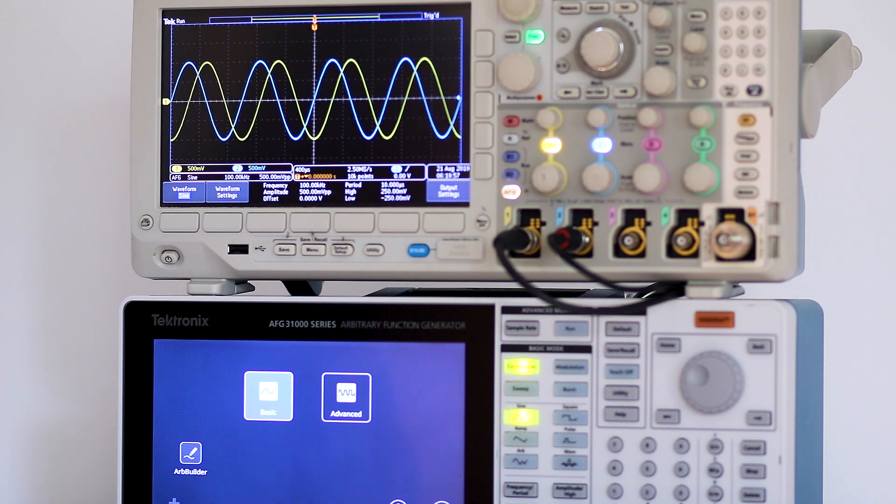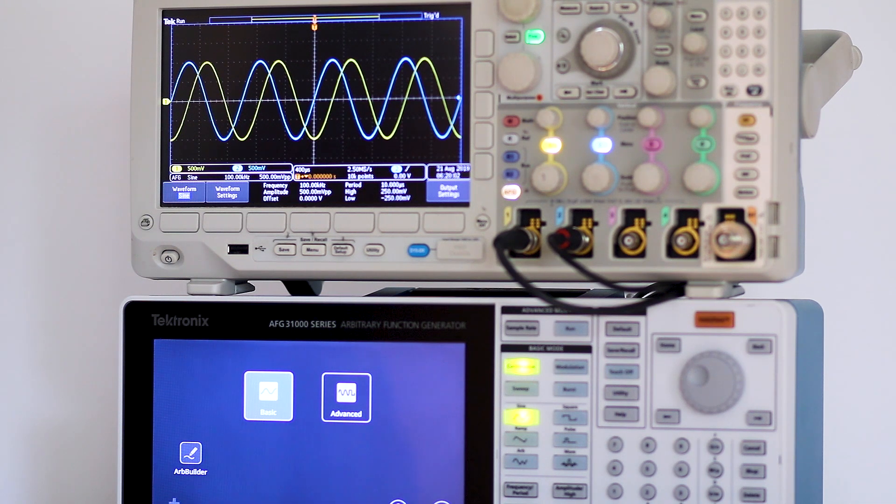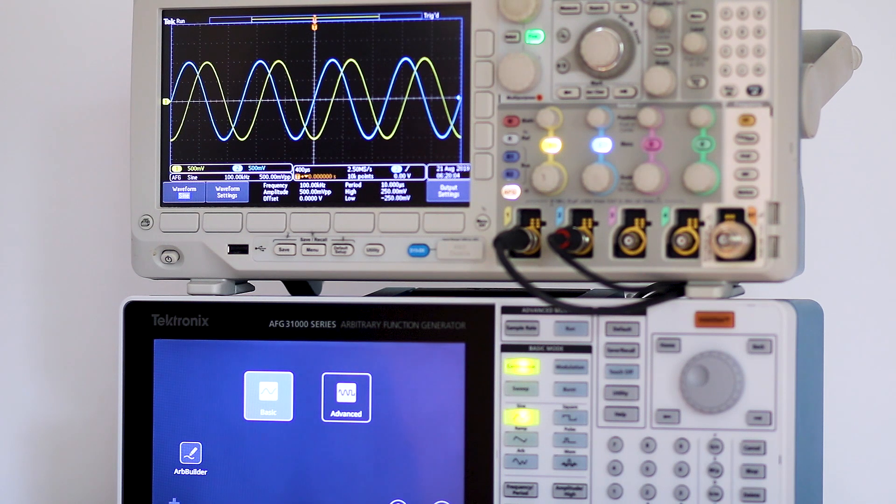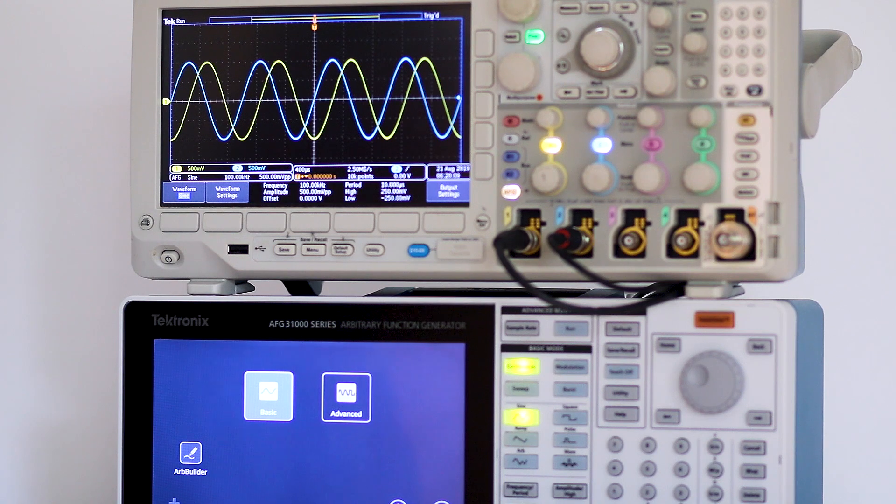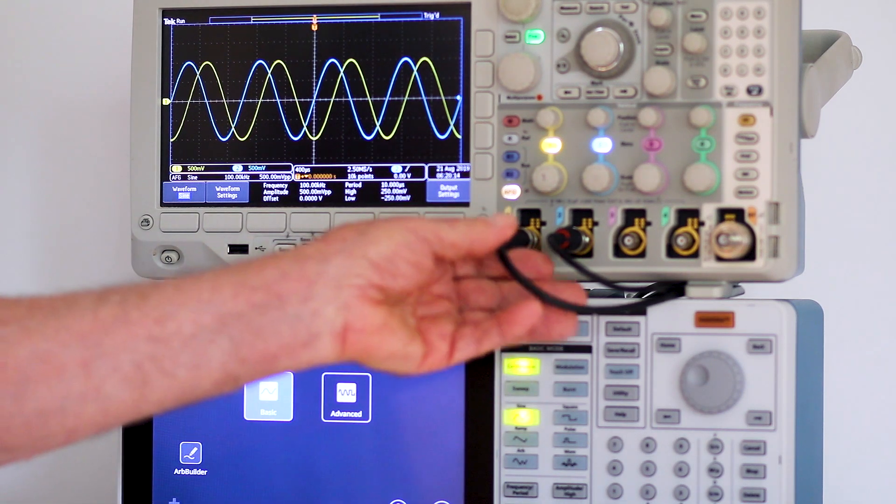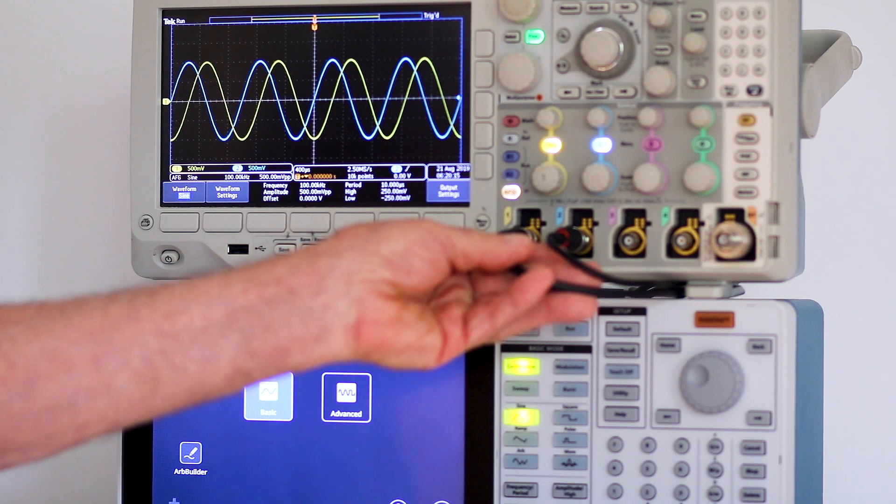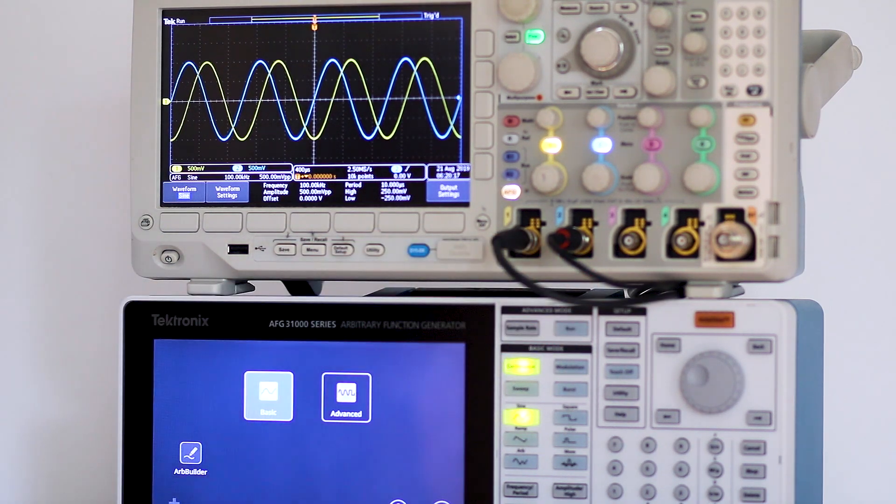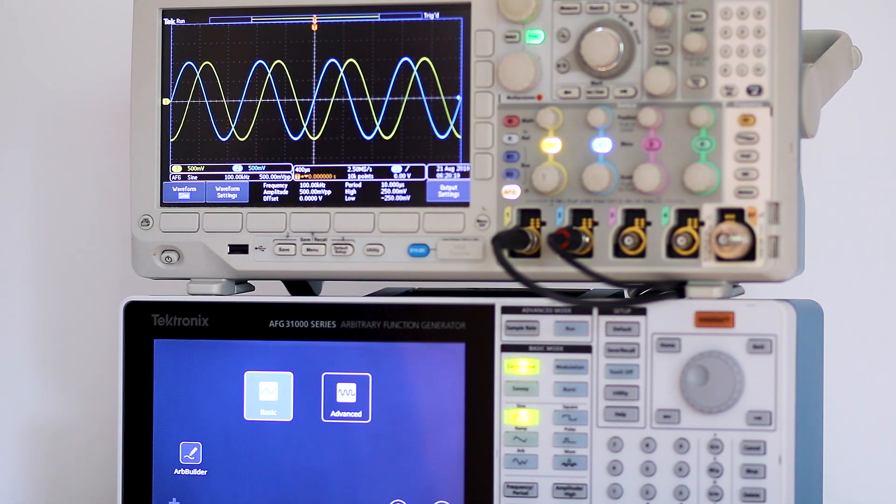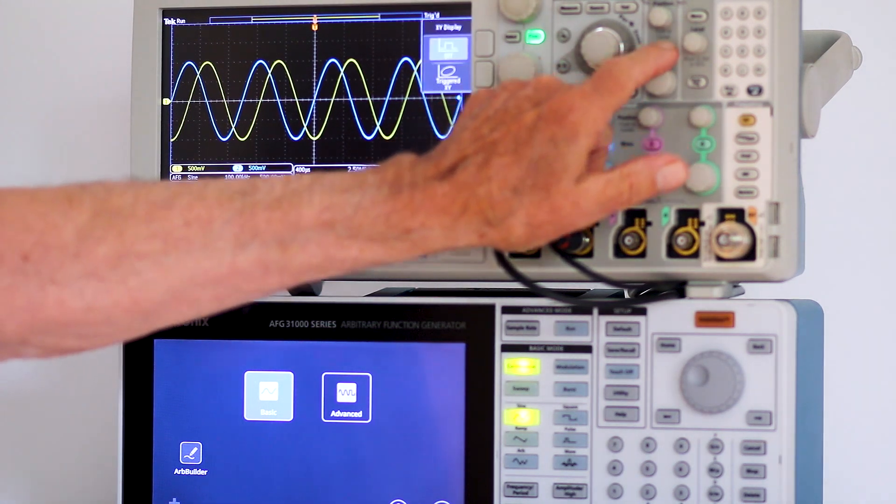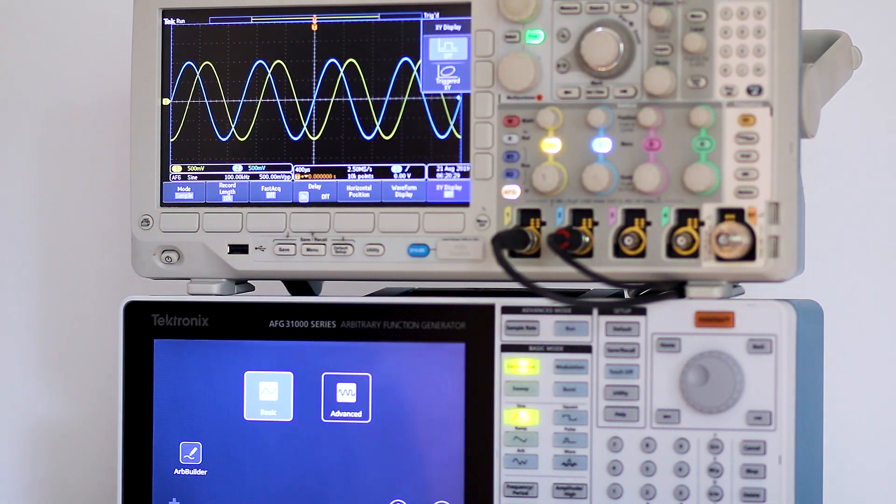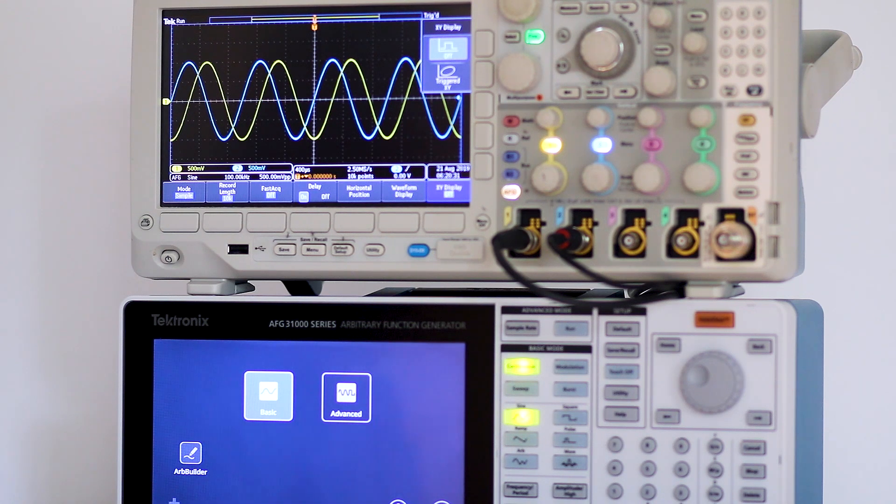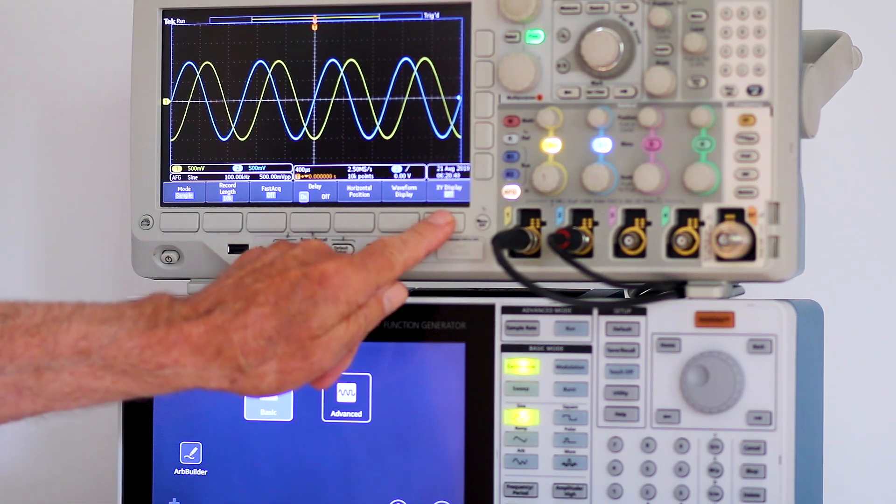The hookup is simple. Just run a BNC cable from AFG channel one output to the oscilloscope analog channel one input, and run a second BNC cable from AFG channel two output to the oscilloscope analog input. Turn on the oscilloscope and press the acquire button.